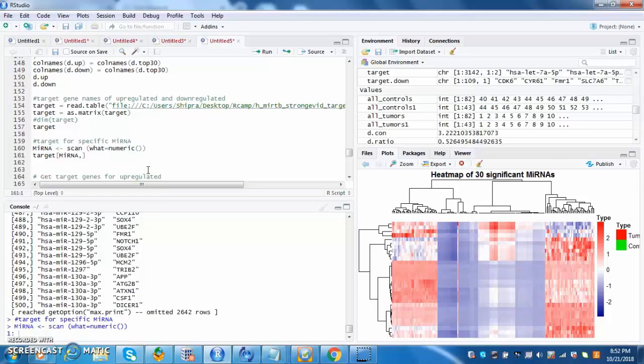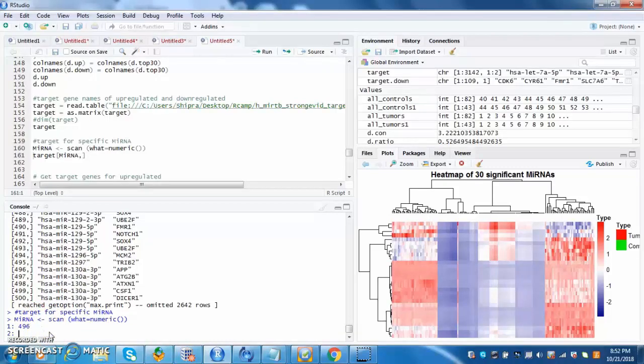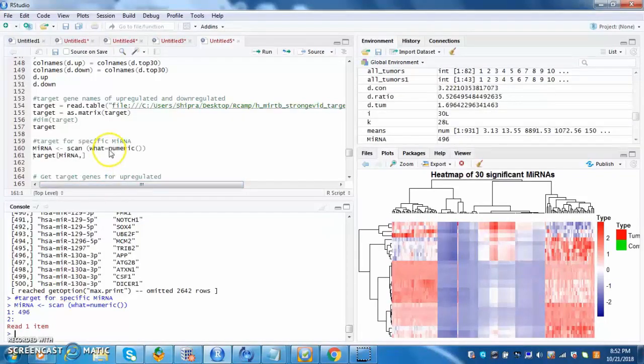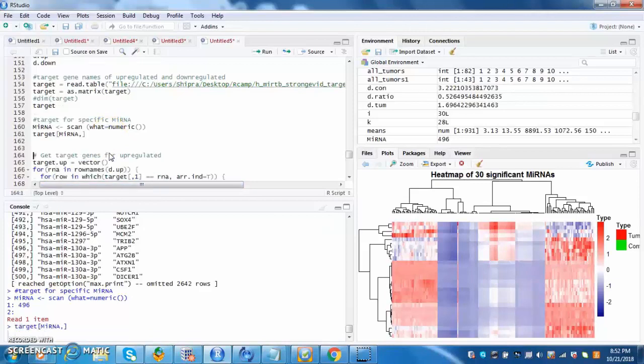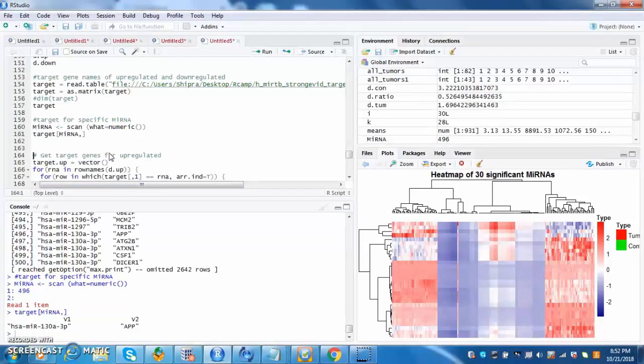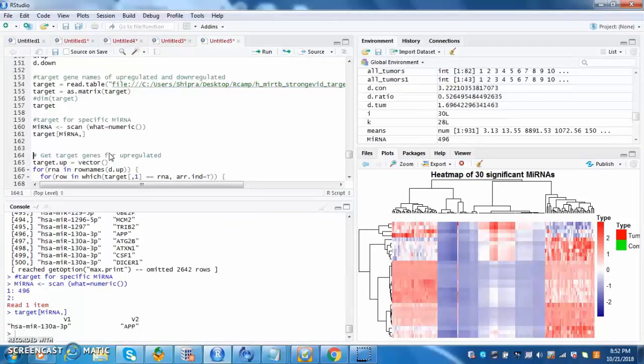For this specific case, I want to focus on microRNA 130A3P, so I put in 496. The program then spits out the gene the microRNA is attached to. This is important as it tells the doctor or researcher what gene they should target.